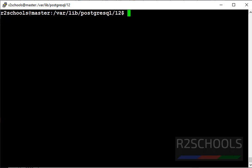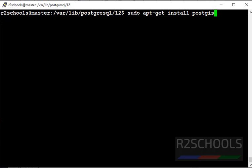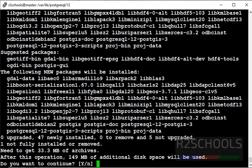First, we have to install PostGIS by using apt. Command is sudo apt-get install PostGIS. Provide password. Press Y.